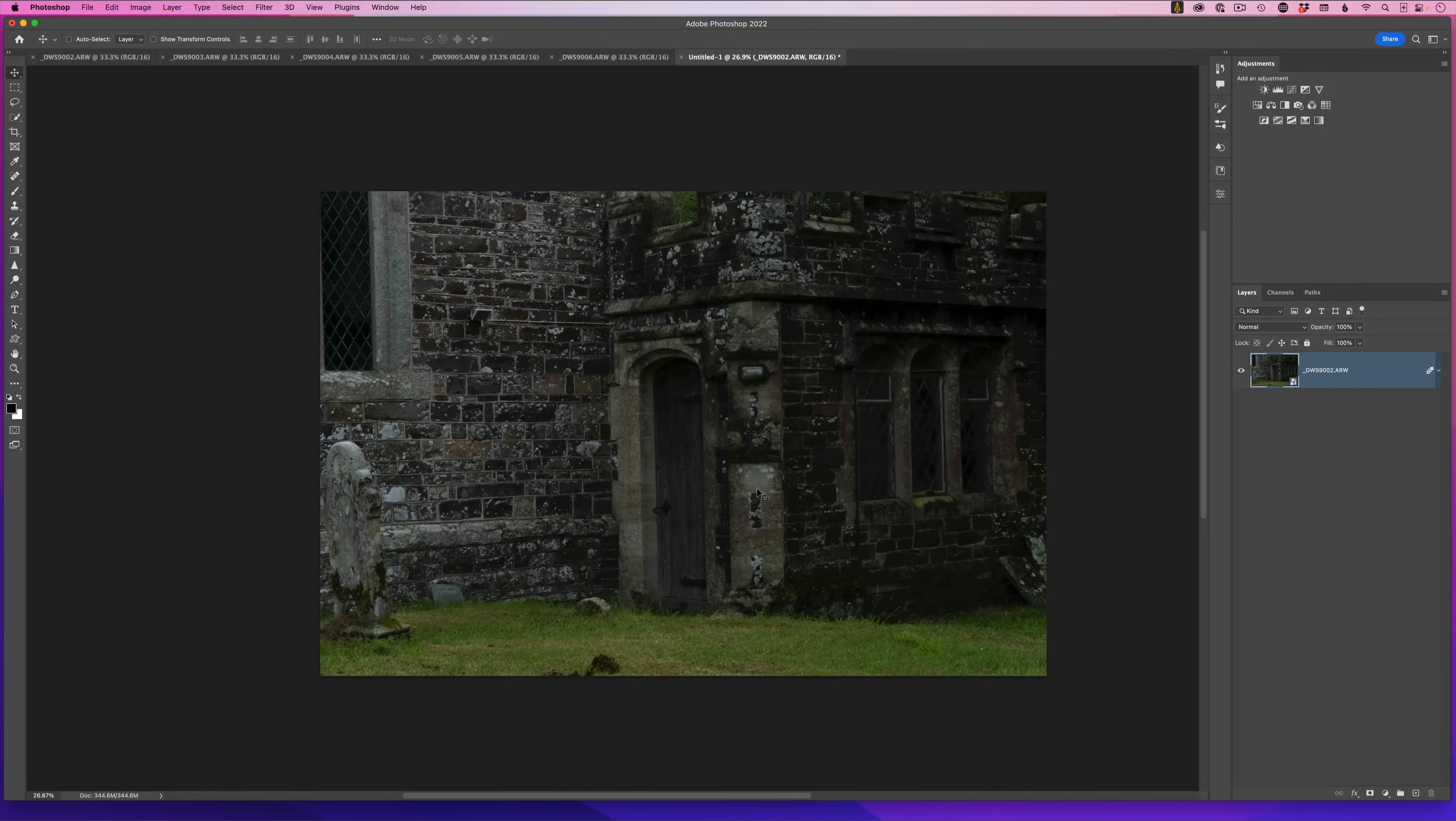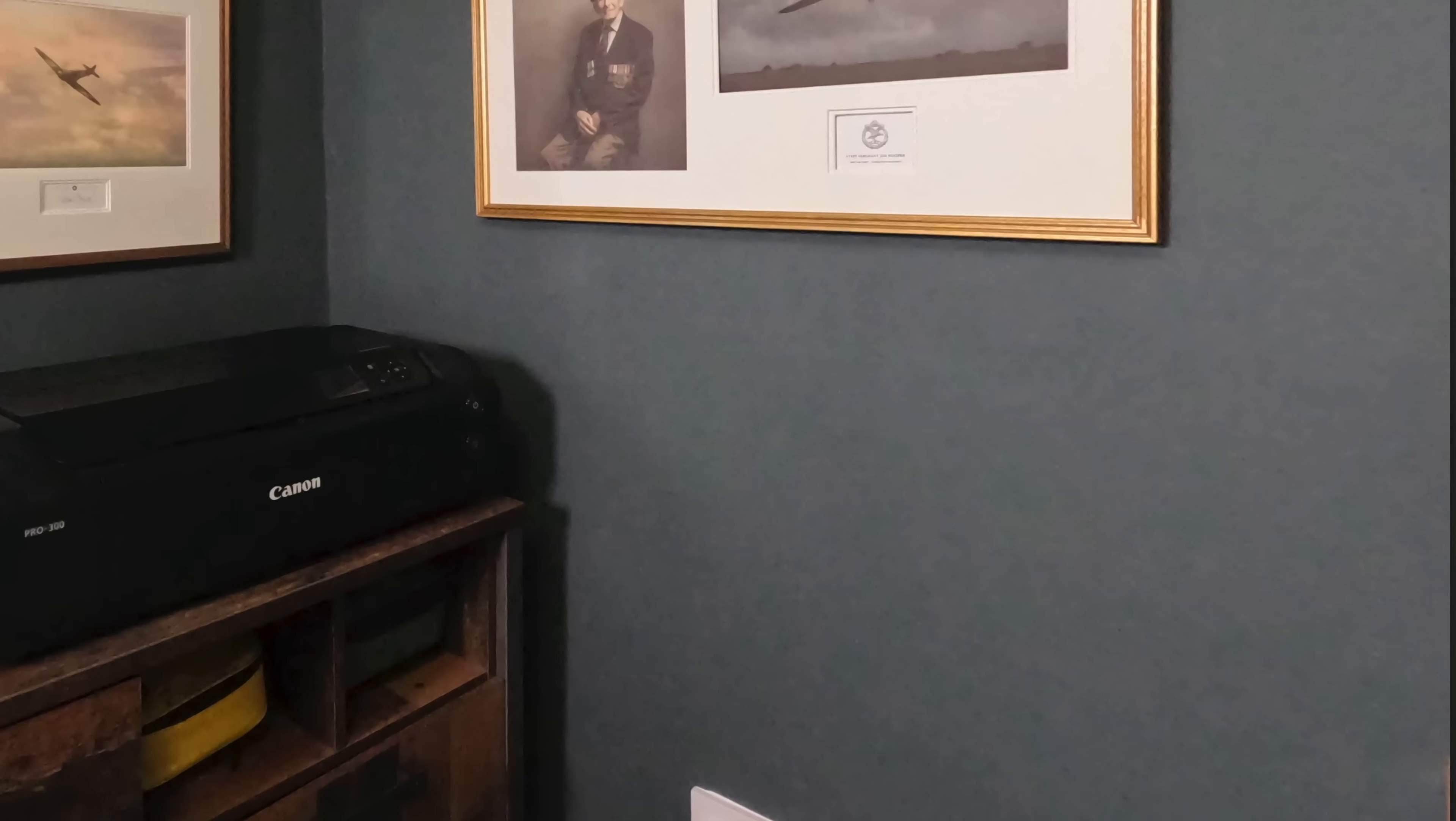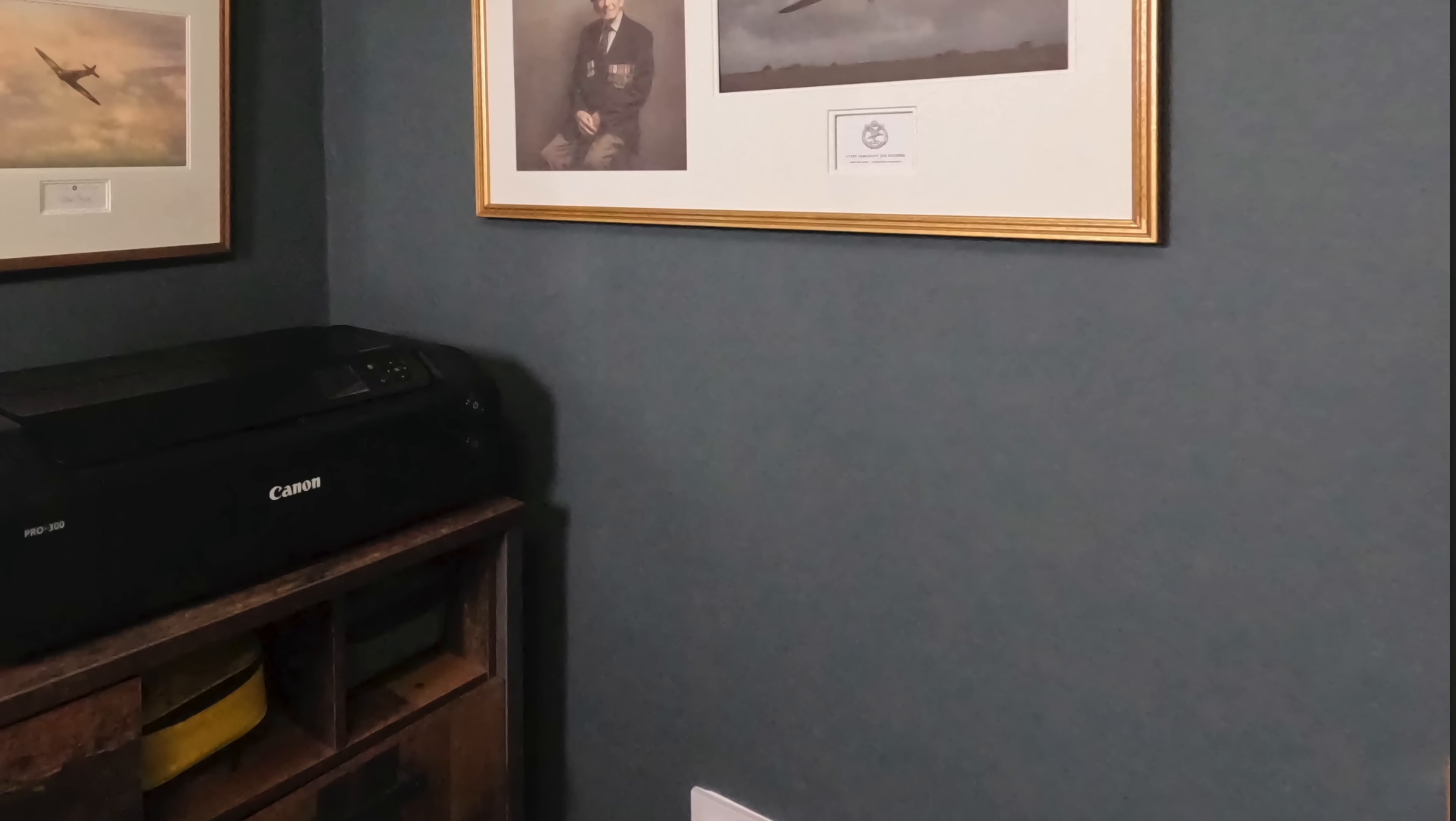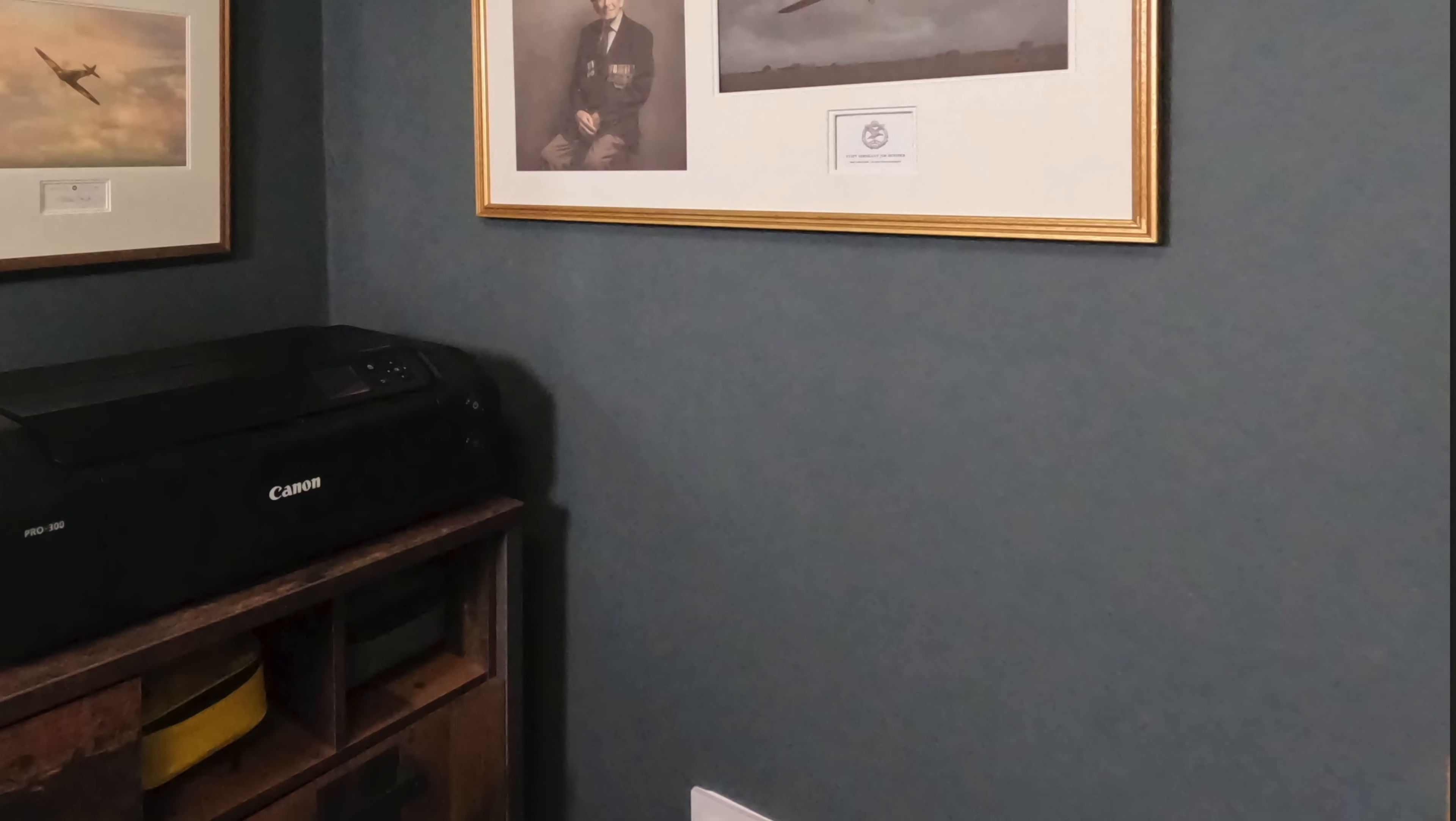The reason this works is because median looks at all of the images for pixels that remain consistently the same across them. And because noise changes from image to image, it doesn't include it in the final result.